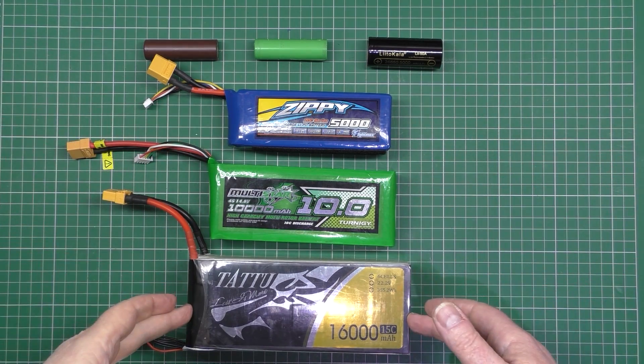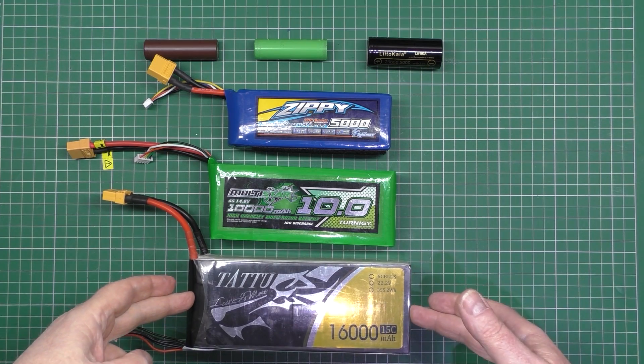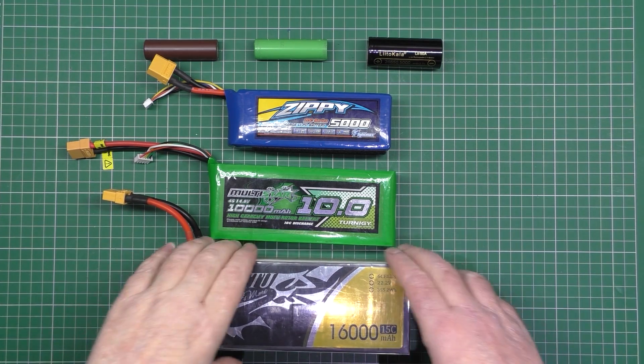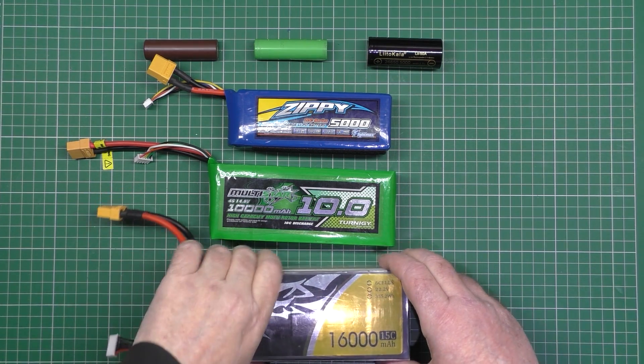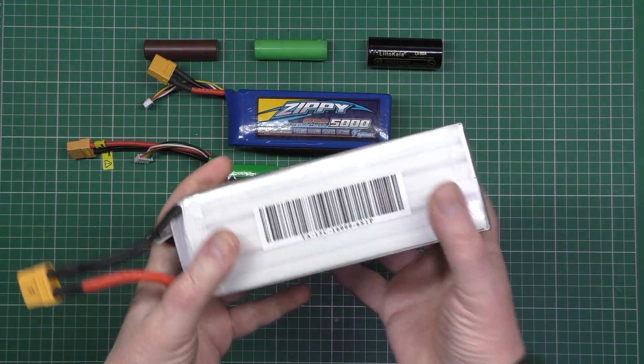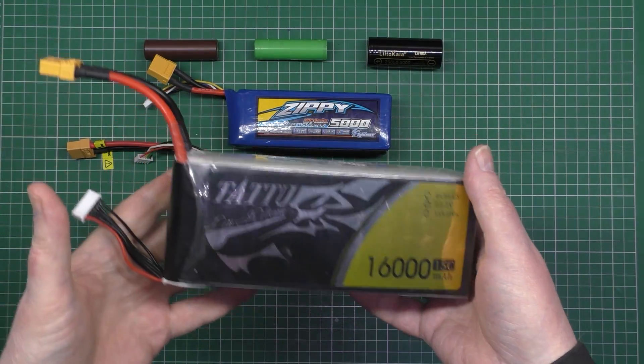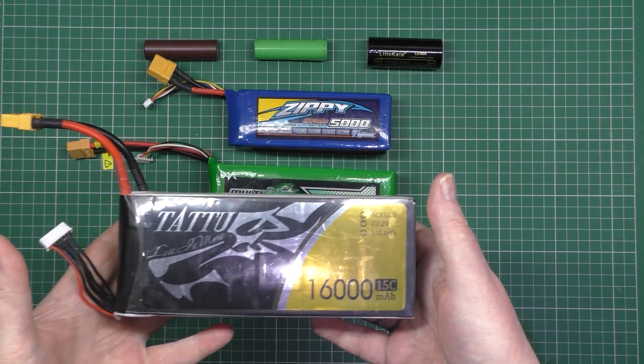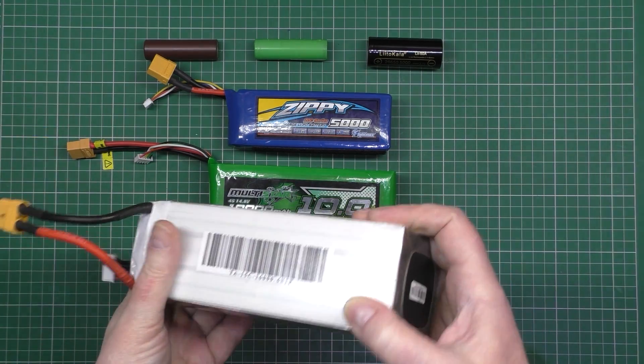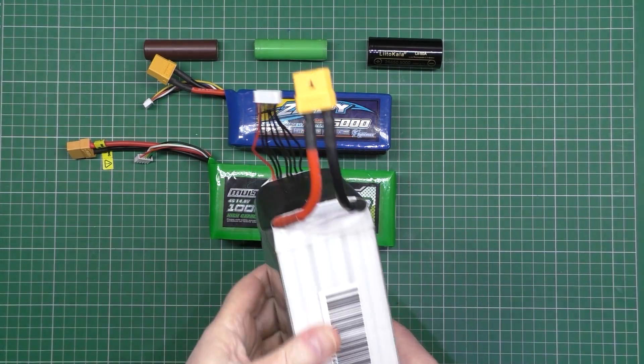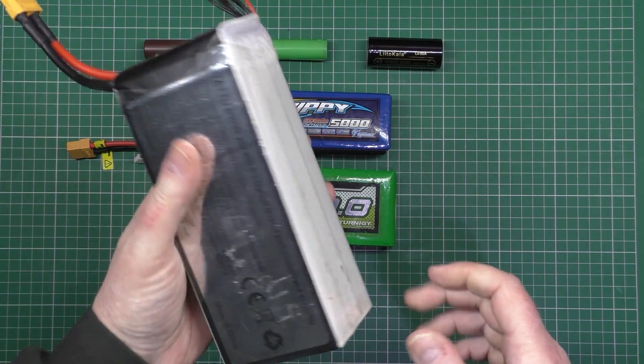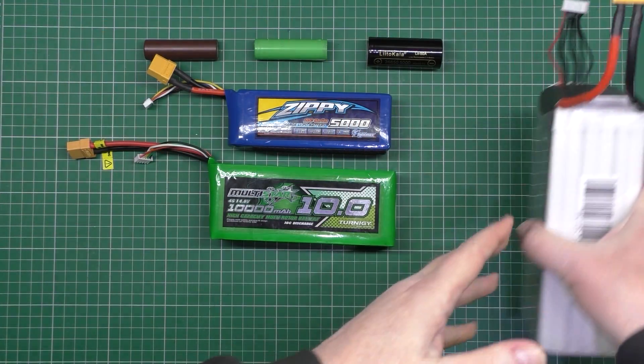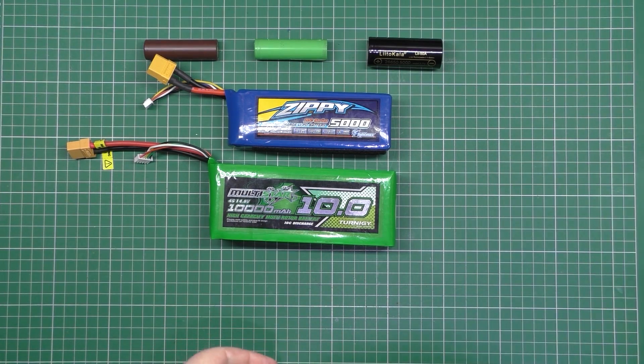This is a 6S Tattoo 16,000 milliamp 15c battery, which is bloody heavy. It'll deliver 240 amps, which will start your car twice, actually it'll start two cars at once. So I'll take that one out of the way.